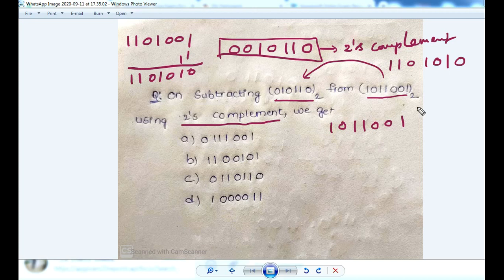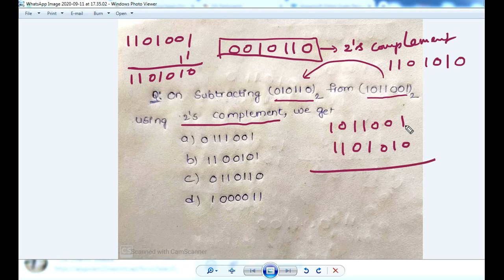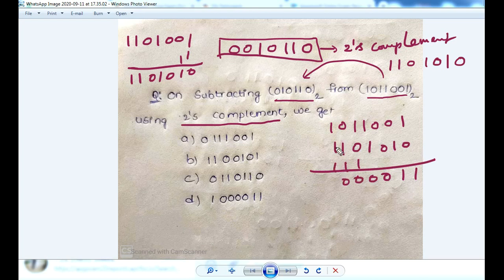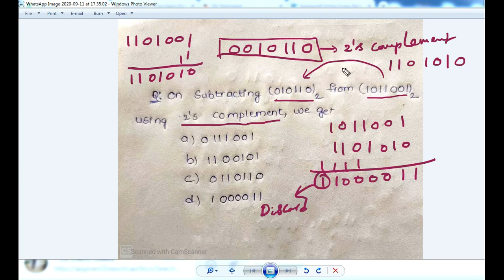Adding the 2's complement number: 1, 1, 0, 1, 0, 1, 0, 1, 0, 1, 1, 0, 1, all ones carry through. There is an extra bit — then discard it.